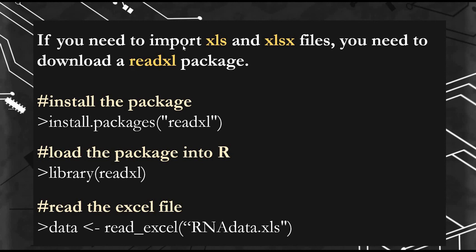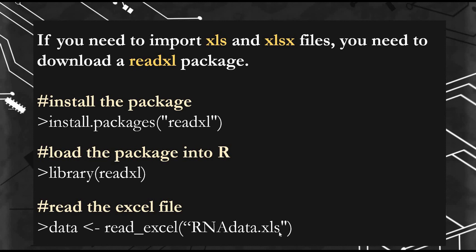If you want to import Excel or XLS files, you need to download the readxl package. You need to install the package by writing this command and load it into R. Then you can use the read_excel function to read your file. Again, this file is now in the work directory.